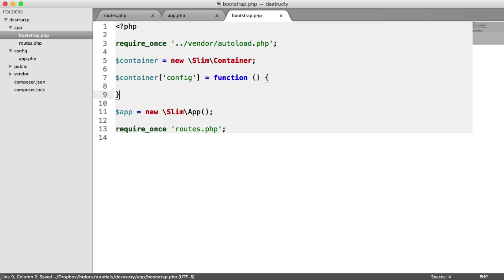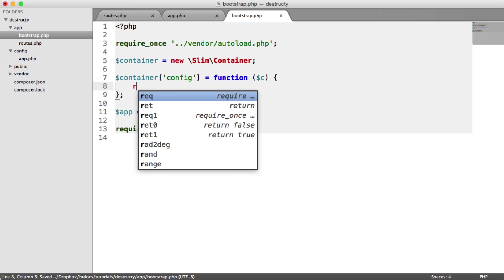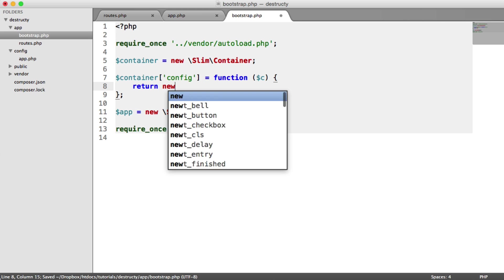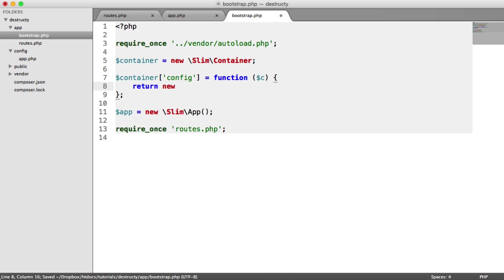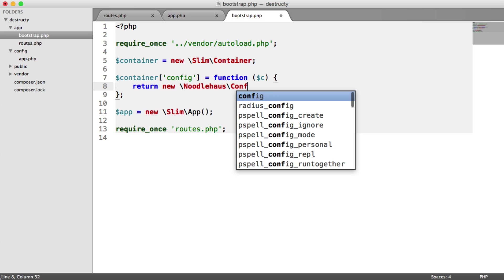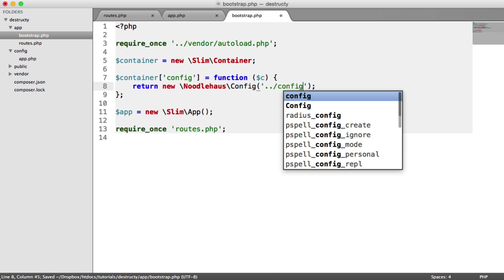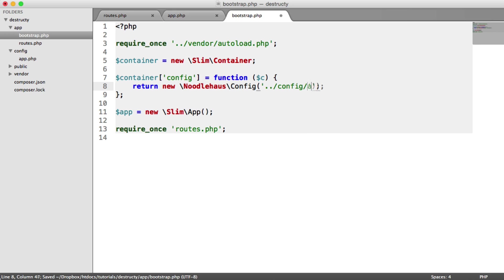So I'm going to say container config. We create a closure just here. And we have C in there, which represents the current state of our container. And in here, we return a new Noodle House config object. Now, Noodle House is the old vendor namespace, that's why it's not Hassan Khan, just in case you're a bit confused about that. And in here, we can load in our config. So we just say config app.php.